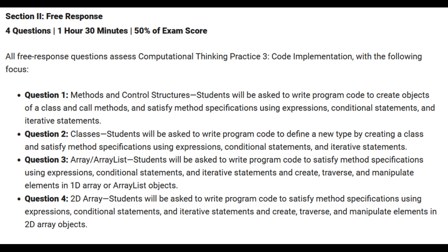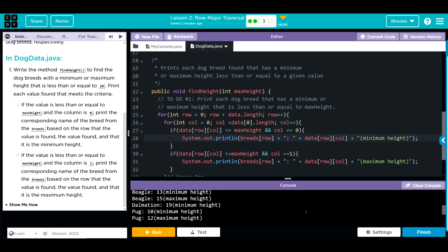One is going to be on methods and control structures, two is on classes, three is on 1D array, and our fourth is on 2D array. So these concepts are very crucial in being successful on the AP CSA exam, especially the FRQ questions. Hopefully this video helped you understand row major traversal a little better. As always, if you have any questions come see me kids, otherwise I'll see you on the next video. See you later kids, bye bye.